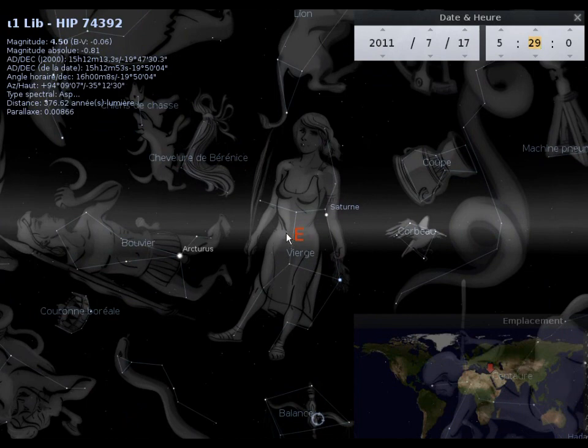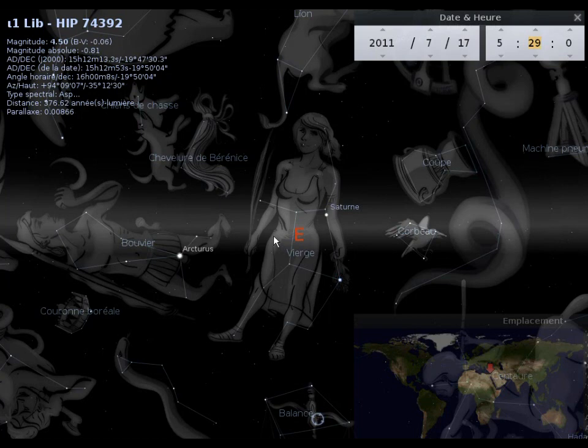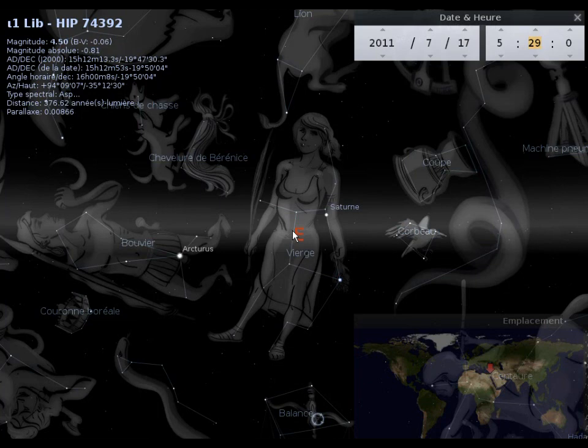Je veux dire, le bas-ventre de la Vierge se retrouve exactement à la croisée de l'écliptique, si vous voulez, et de la verticale. Donc, c'est là que l'objet traverse l'écliptique, c'est en plein à cet endroit-là.